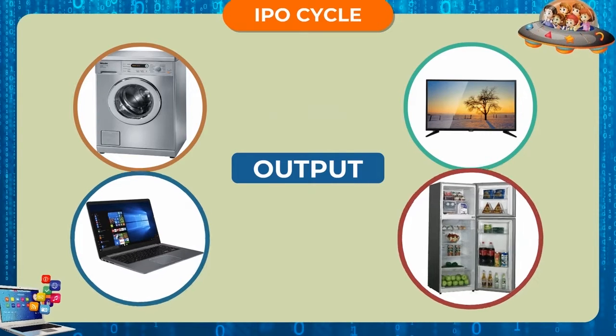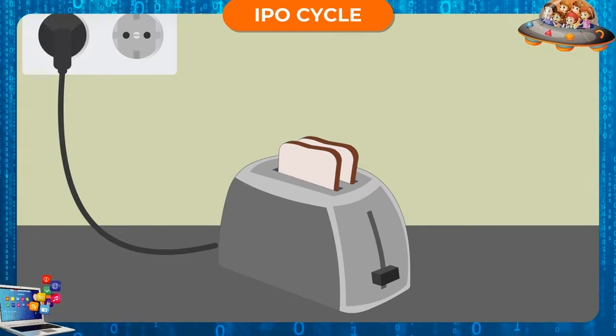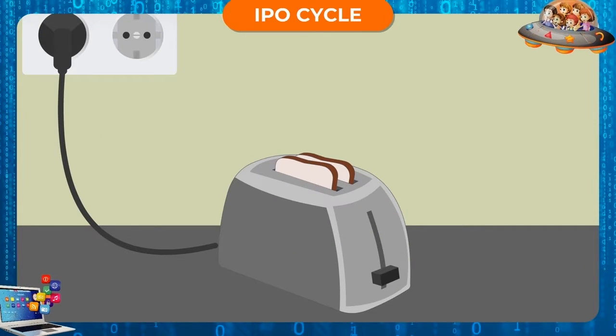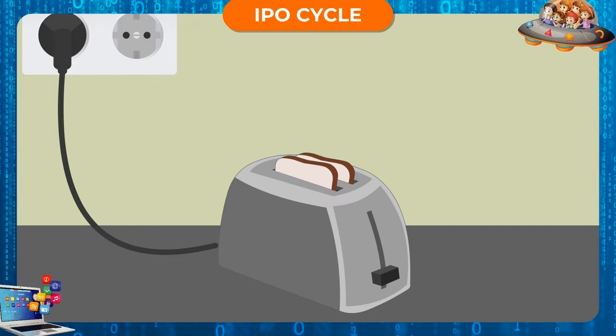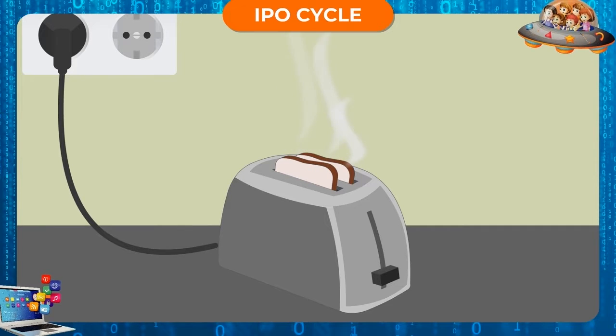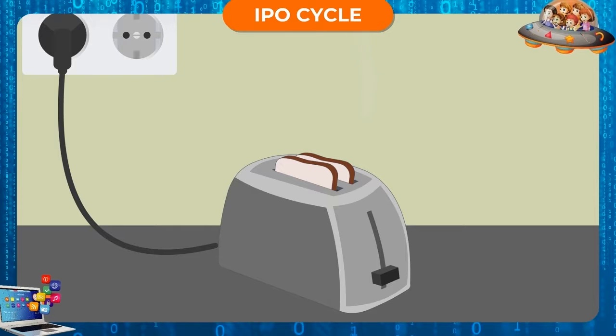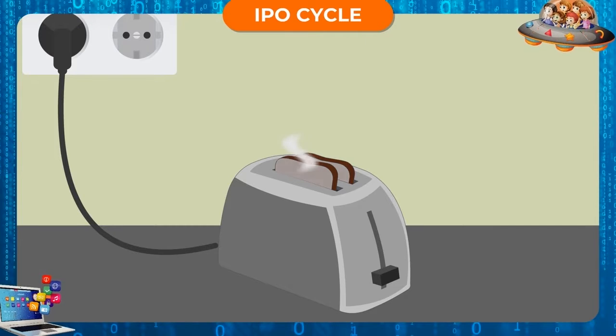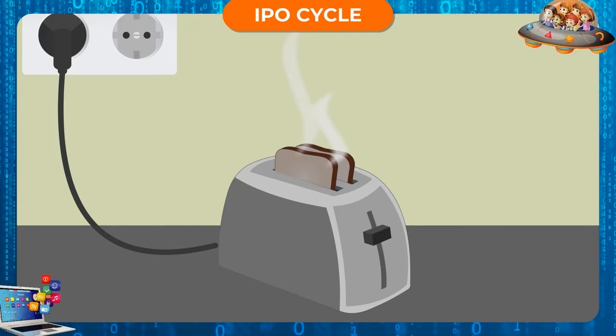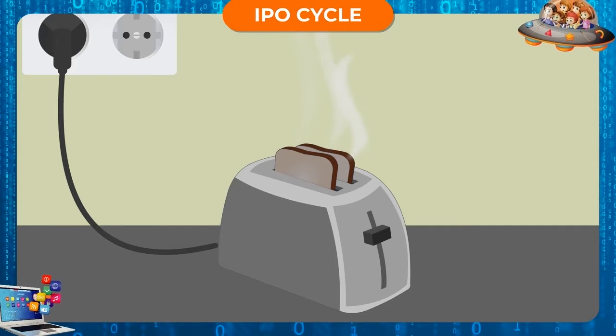Toast. We put bread slices in a toaster. The toaster gets heated with electricity. Toasts pop out.